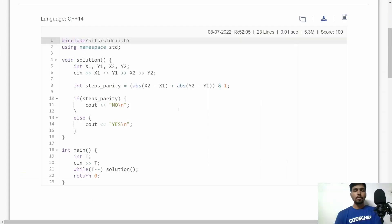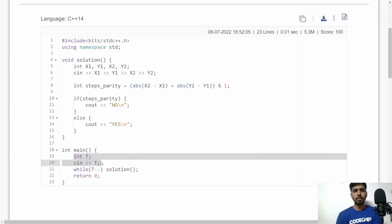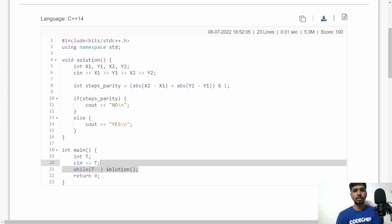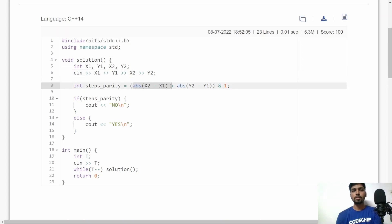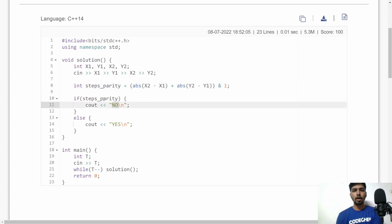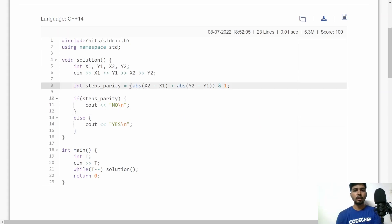Now let's see the implementation in C++. First, I accept T, the total number of test cases, then call the solution function for each test case. In the solution function I accept x1, y1, x2, and y2, then calculate the distance between the two blocks. I check parity using a bitwise AND with 1: if the result is 1 the number is odd (output 'NO'), and if 0 it's even (output 'YES').